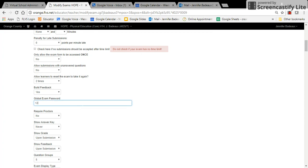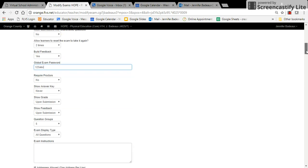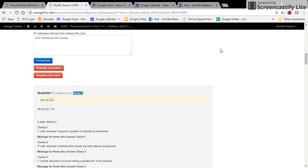So if I want to pick a passcode here, I will type it in and then I will scroll down and hit format exam.